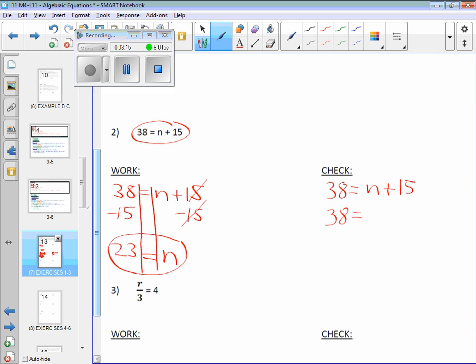My plus and 15 come straight down. But now instead of n, I put what? 23. 38. Still 38. Equal, still equal. What's 23 plus 15?